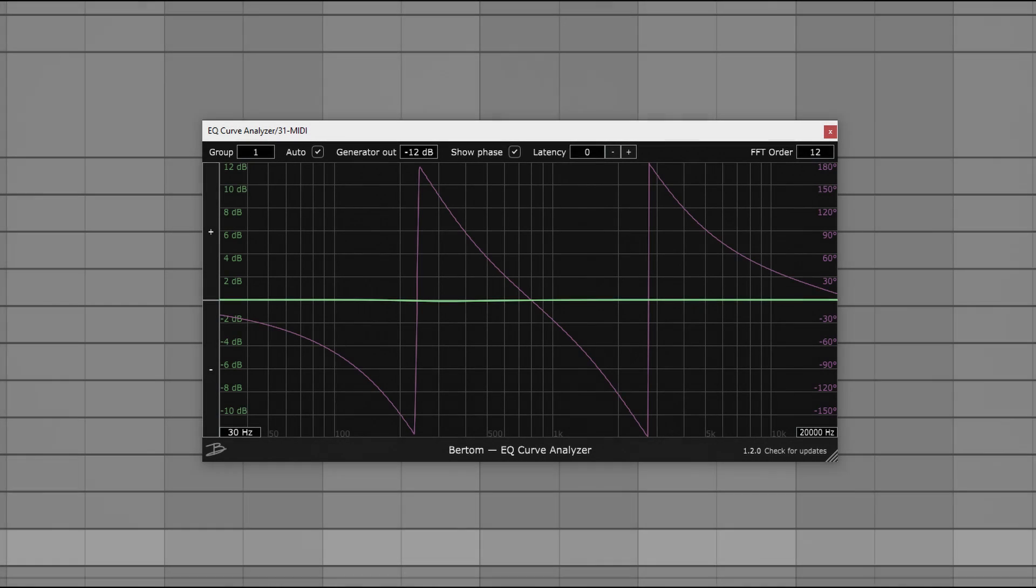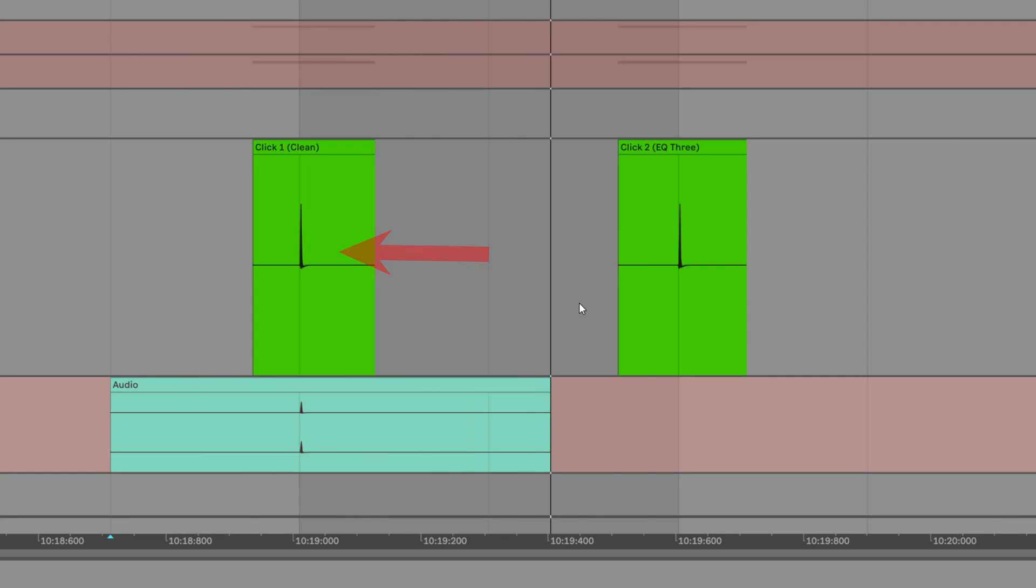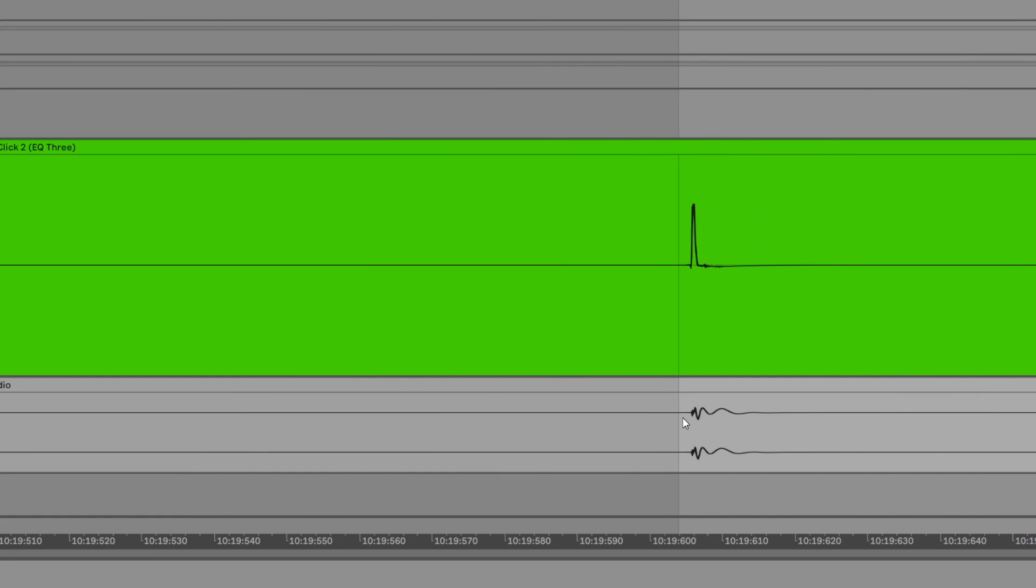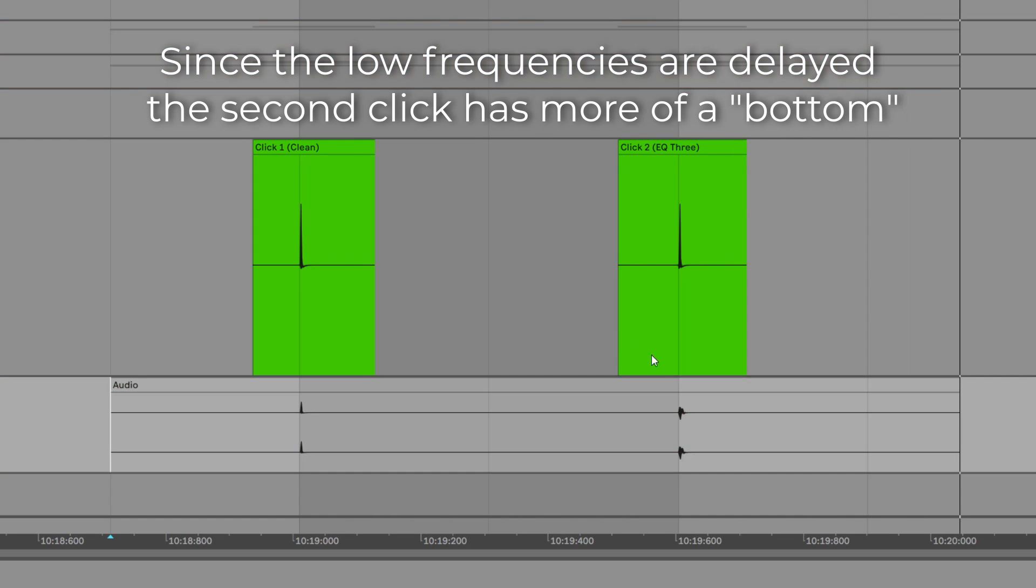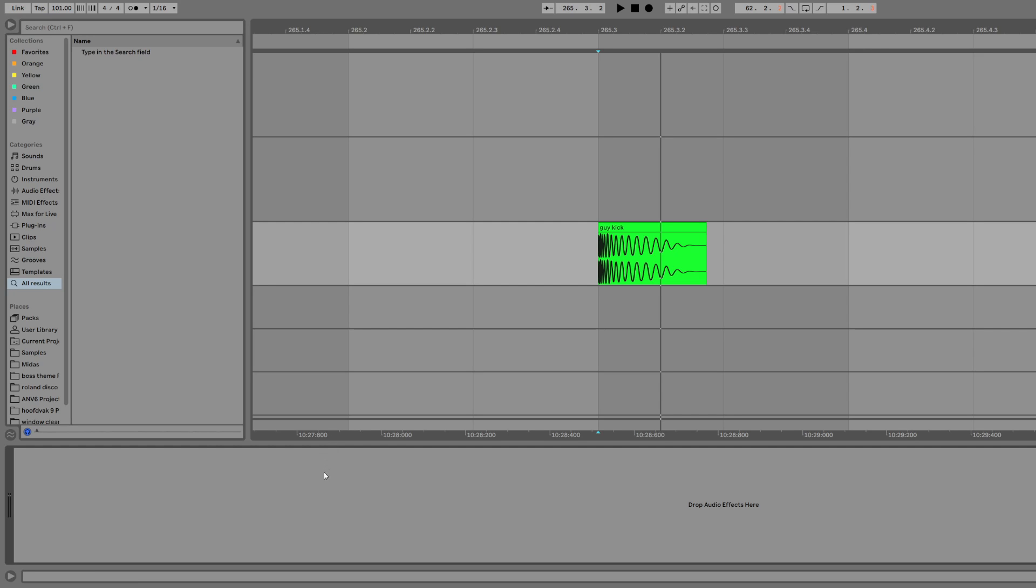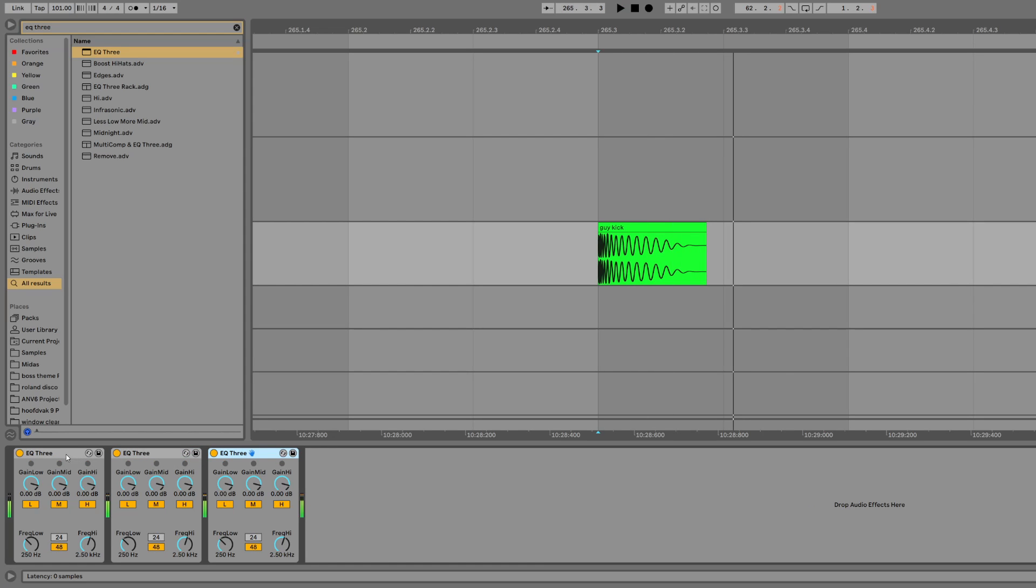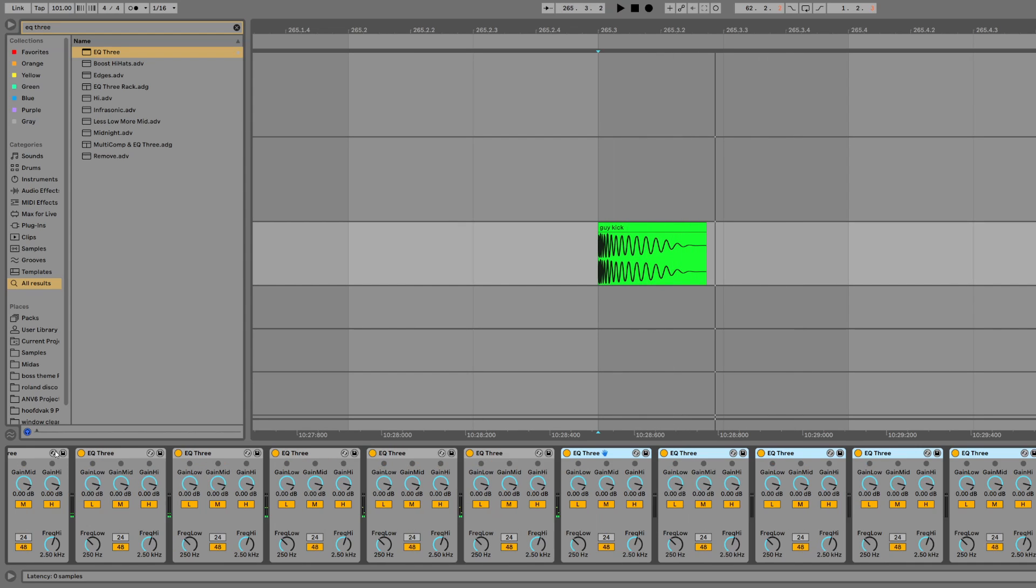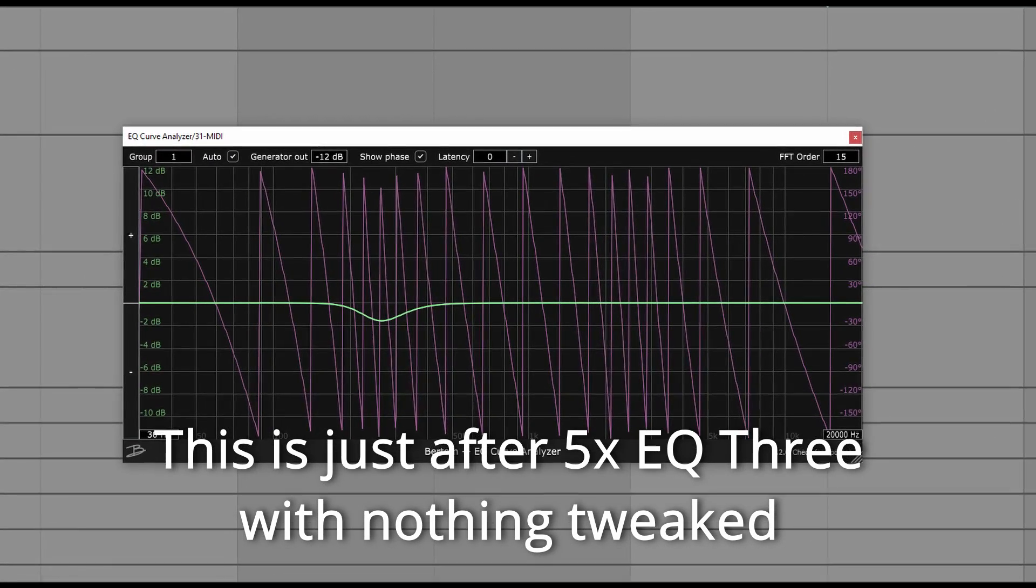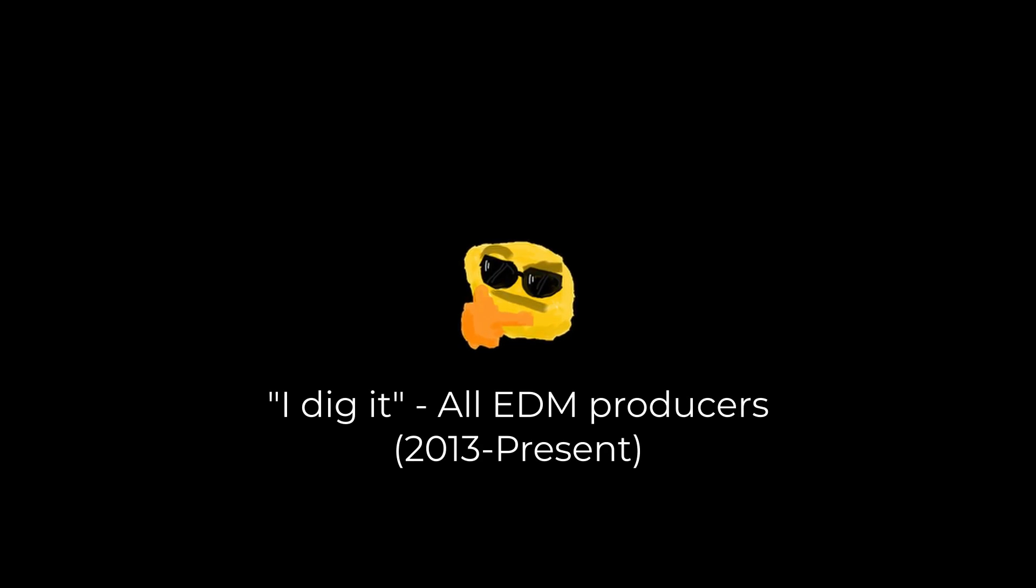This slight phase delay that occurs when splitting bands can actually be heard quite easily. Here are two clicks, one with an EQ3 on it, and another one without EQ3. Did you notice how the second click sounded slightly different? We can exaggerate the effect quite easily. Here's a kick drum. All we have to do is duplicate the instances of EQ3, and stack more of these crossover filters on the same spot. After a few instances, the phase shift has become completely absurd, but it sounds kind of cool.